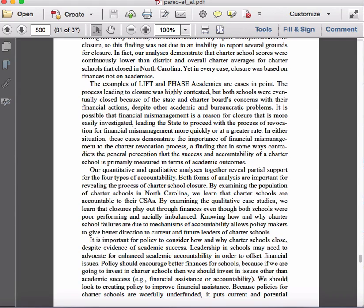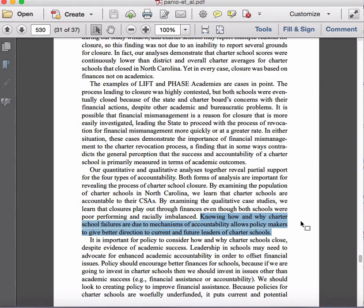Specifically, the first four sentences or so of the third paragraph are still summarizing the article and the study. But in the last sentence they start to allude to implications for practice — essentially saying that knowing how and why charter schools fail due to mechanisms of accountability should allow policymakers to give better direction to current and future leaders of charter schools. By understanding these four things, and in particular that financial accountability seems really important, those making policy around charter schools should be able to give charter school leaders a better direction.